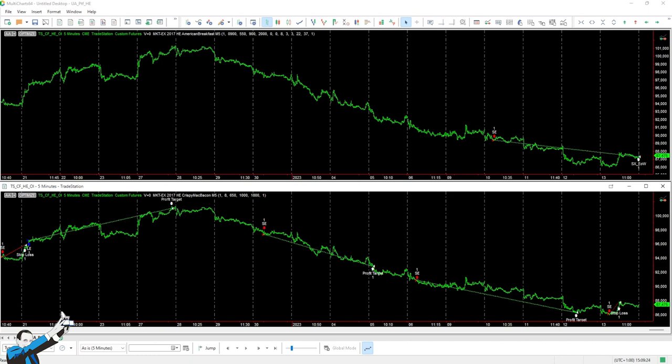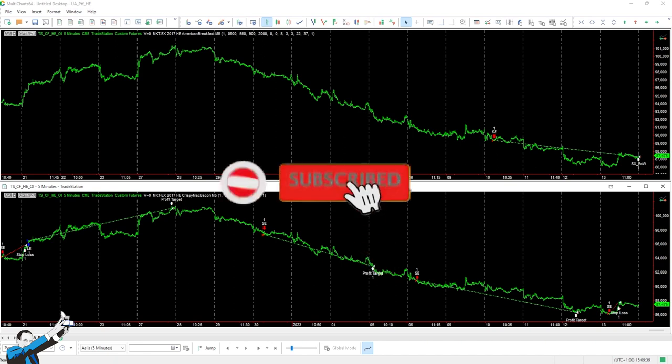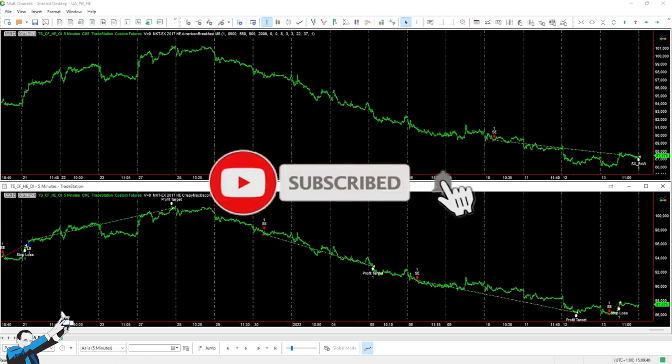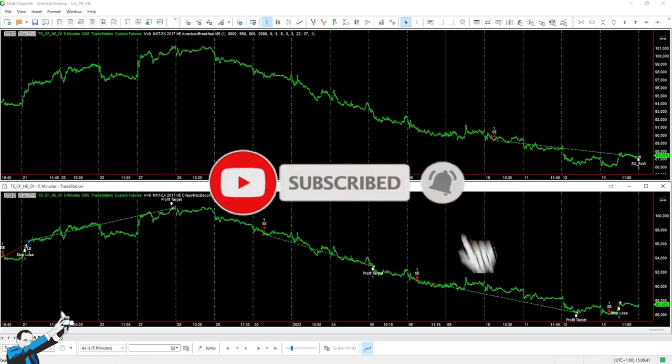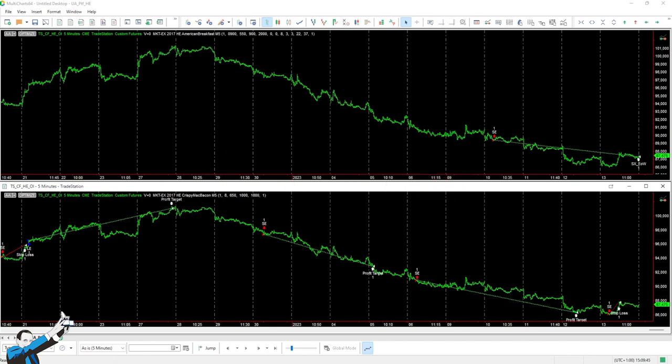Hi there, I'm one of the coaches at the Unger Academy, and in this video we're going to be taking a look at two strategies that have recently performed well in the lean hogs market. As always though, before we get started, please, I invite you to go and leave us a like, go and subscribe to our channel, and please go and click on that bell so that you can stay updated on all our new videos and all our new content.